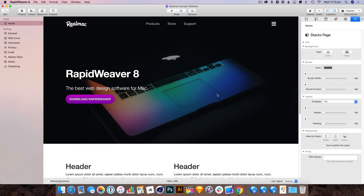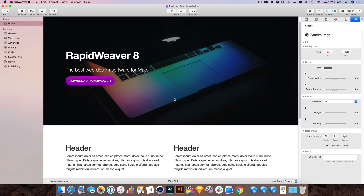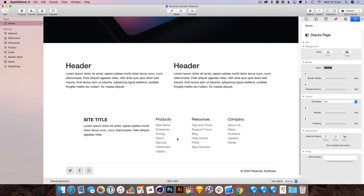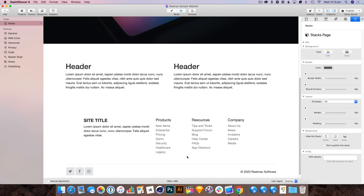Hi, I'm Dan from RealMac Software and today we're going to continue looking at how to build a website with RapidWeaver, Stacks and the Foundry collection of Stacks. Yesterday we basically put together the main page — a menu system, header, some basic content and a footer.